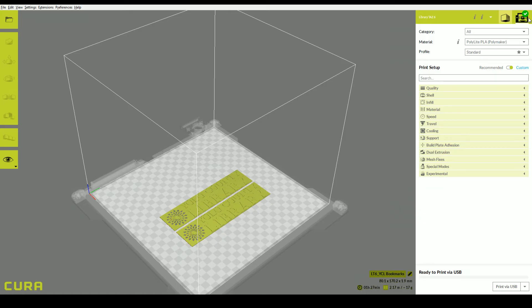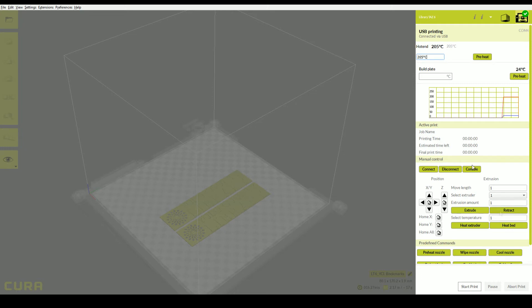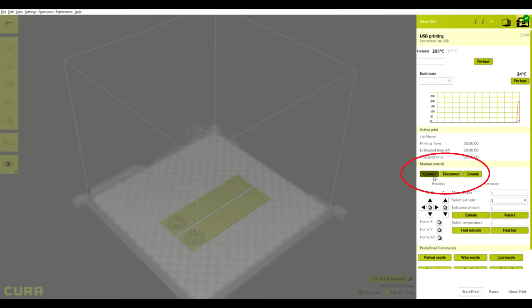When you are ready to print, click the icon that looks like a 3D printer. This window is the print monitor where you can connect to and control the printer. The left hand side of the screen will now be locked, and the right hand side will now display controls for the printer. Make sure the printer is connected to the laptop and turned on, then click connect. Now you should be connected to the printer.